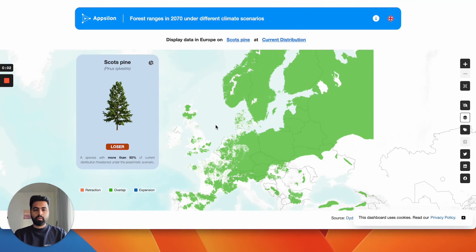Hello, my name is Dipanj Khurana and I was the principal developer of the Future Forest project. This app is actually the third iteration in the Future Forest series of apps that we've built so far with the Polish Academy of Sciences.